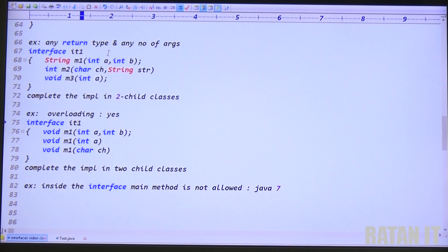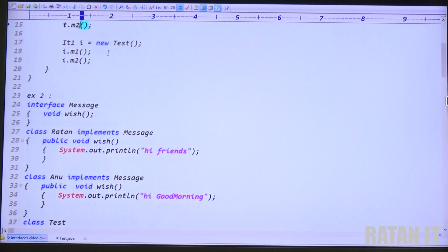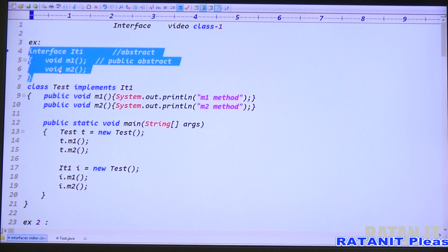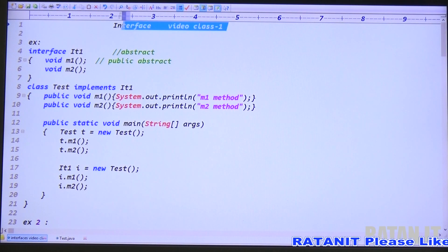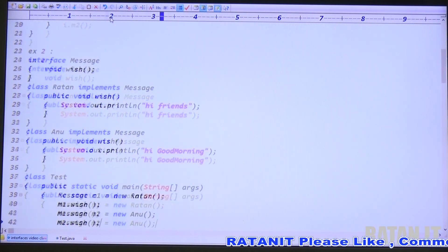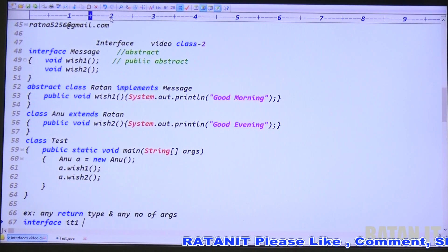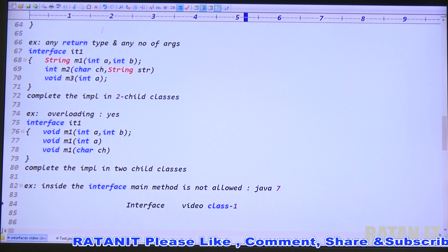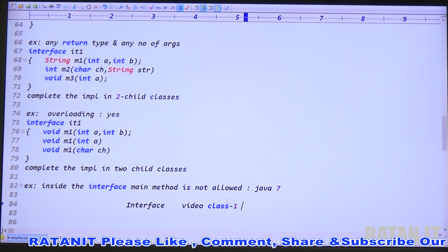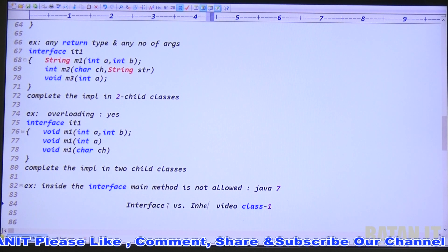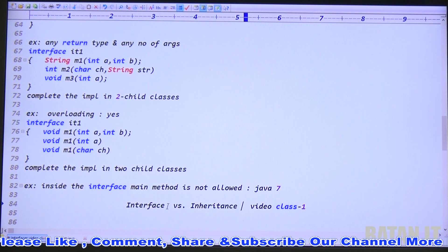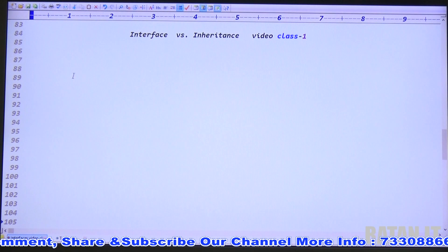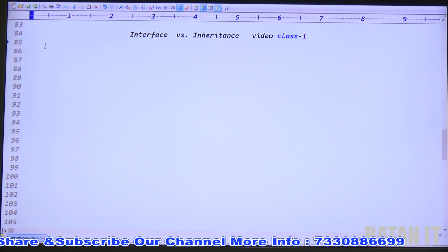Hi friends. My name is Ratan. We are discussing interface as a concept. Interface is the best place to declare only functionalities of the project — only declarations. We completed interface video 1 and interface video 2, and now we will discuss interface video 3. Check the previous two videos. This video covers interface versus inheritance.